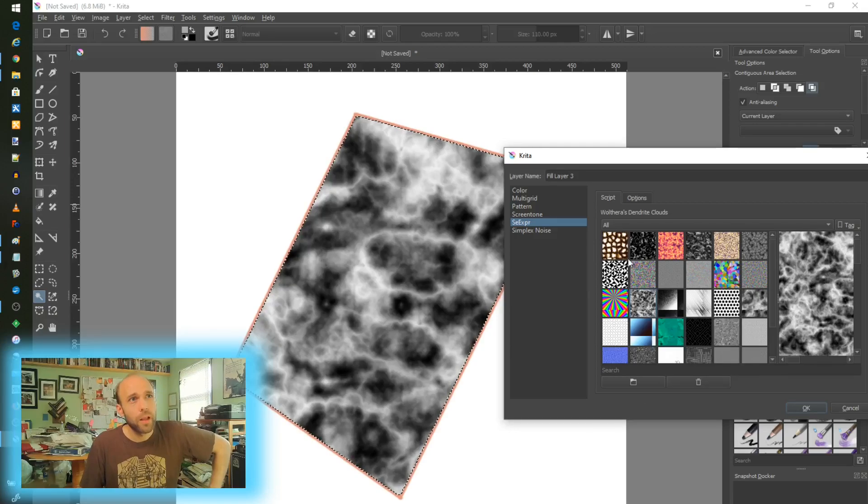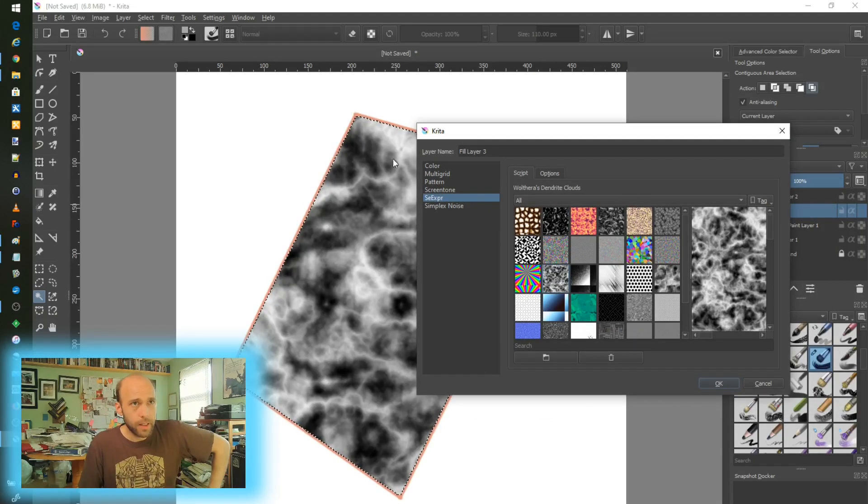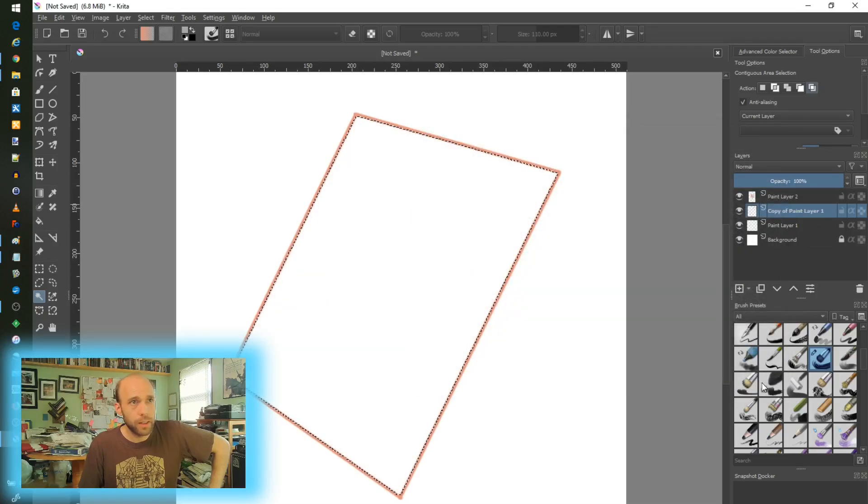All right. So those are the fill layer options that have been added with the transform. Some really interesting developments there.